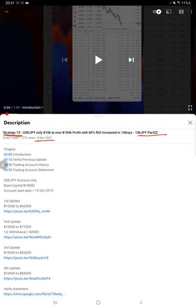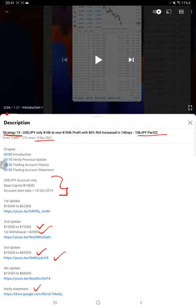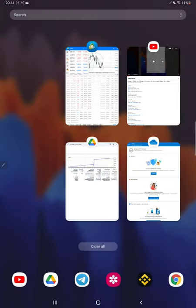As you know, in the YouTube description you can get the strategy details, profit update, and trading account statement to verify all the details regarding the strategy.